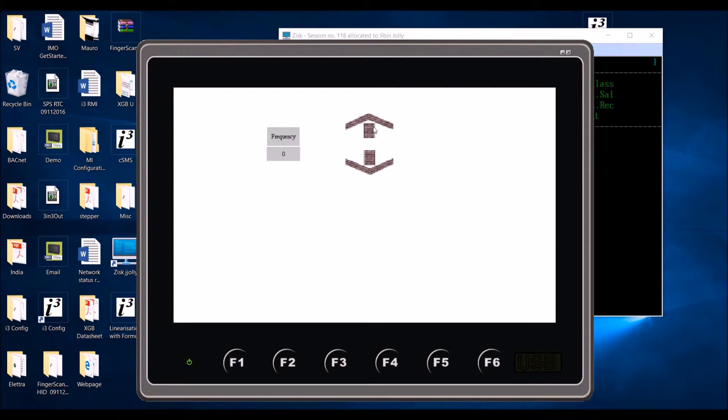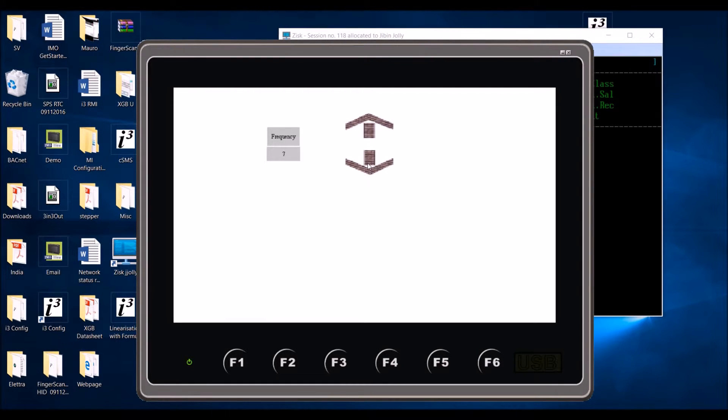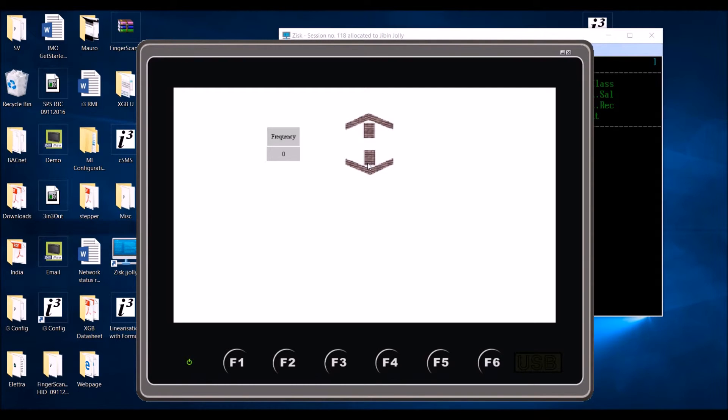You can do increment and you can do decrement. Thank you for watching this video.